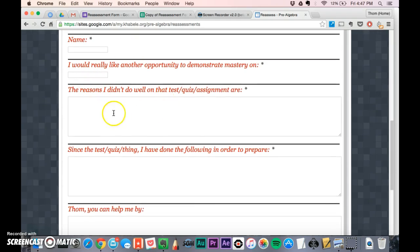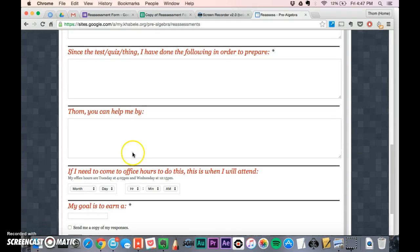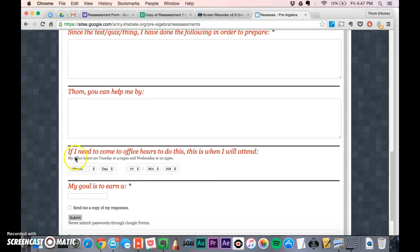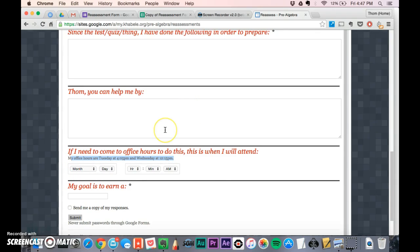The form asks what they want to reassess, reasons why, and if they want to come to office hours which day. I include a reminder of when my office hours are, and they state their goal.